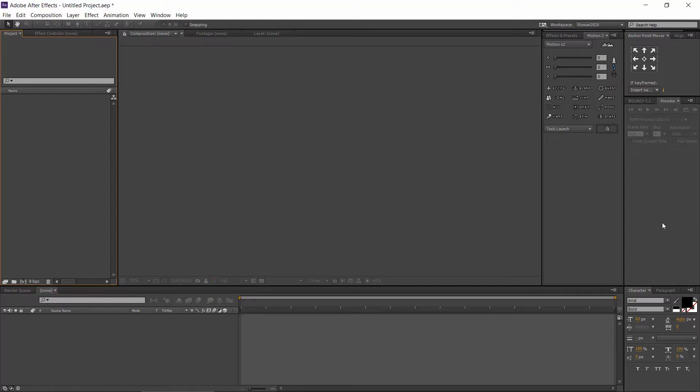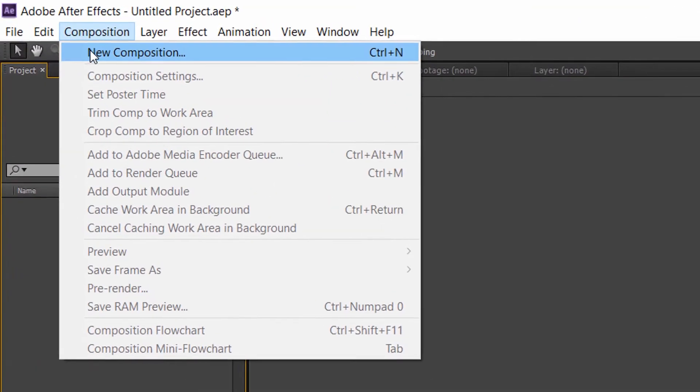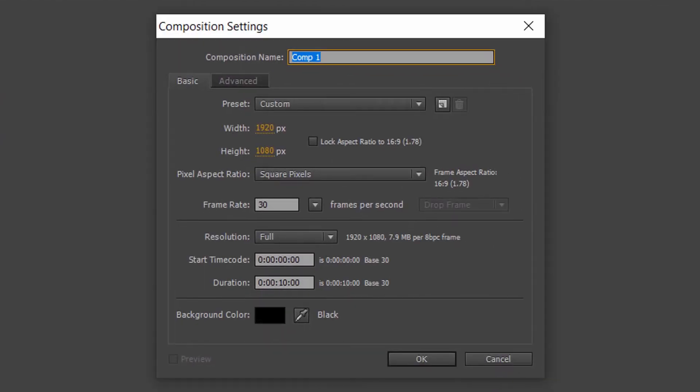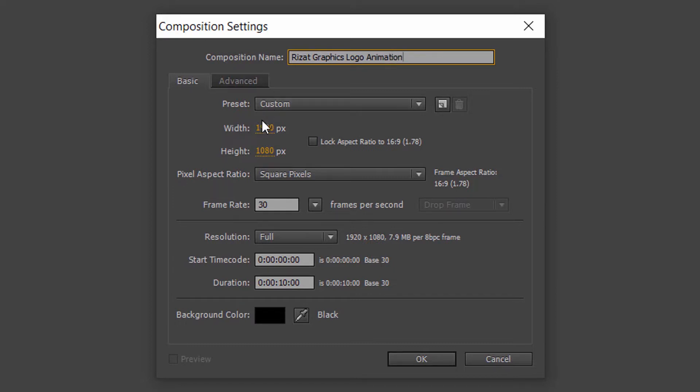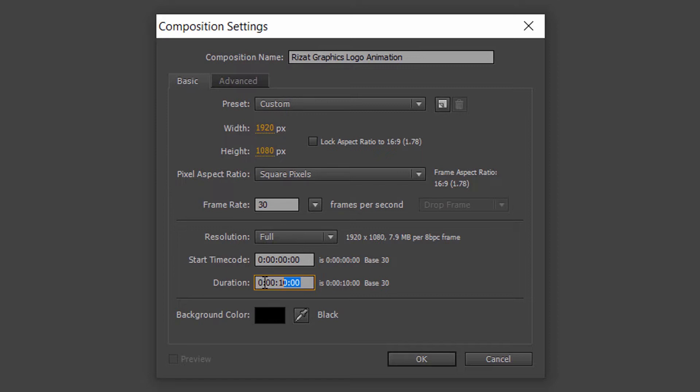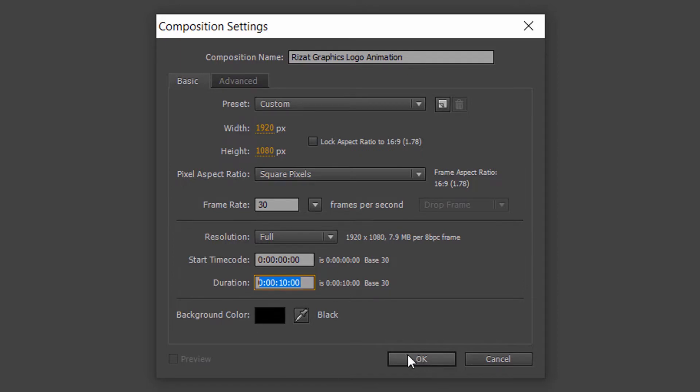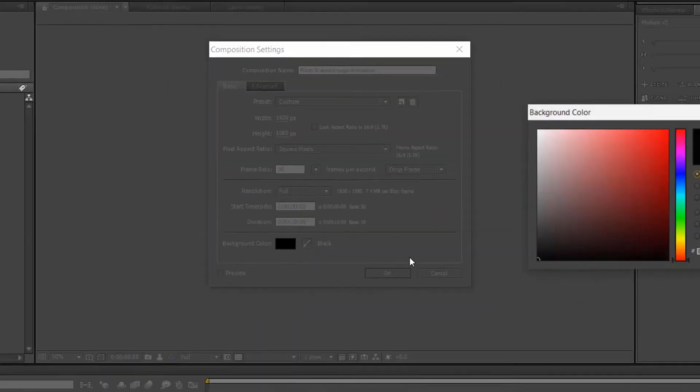Open Adobe After Effects. Go to Composition and select a new composition. Change the composition name. Set the resolution of 1920 by 1080 pixels. Set 30 frames per second, 10 seconds of duration and set the white color and press OK.